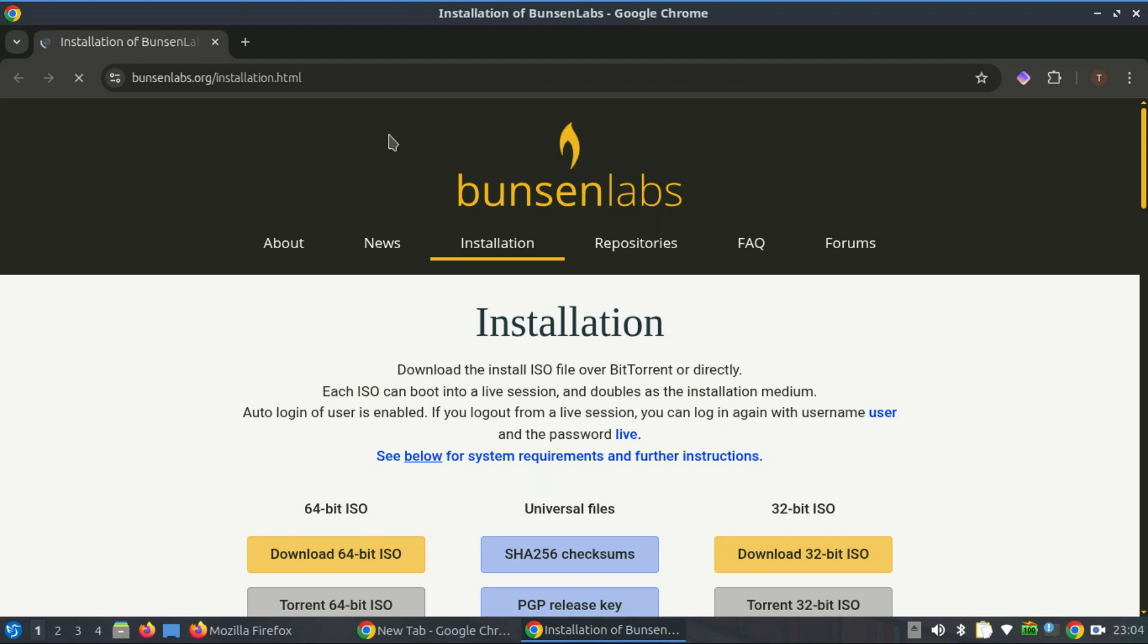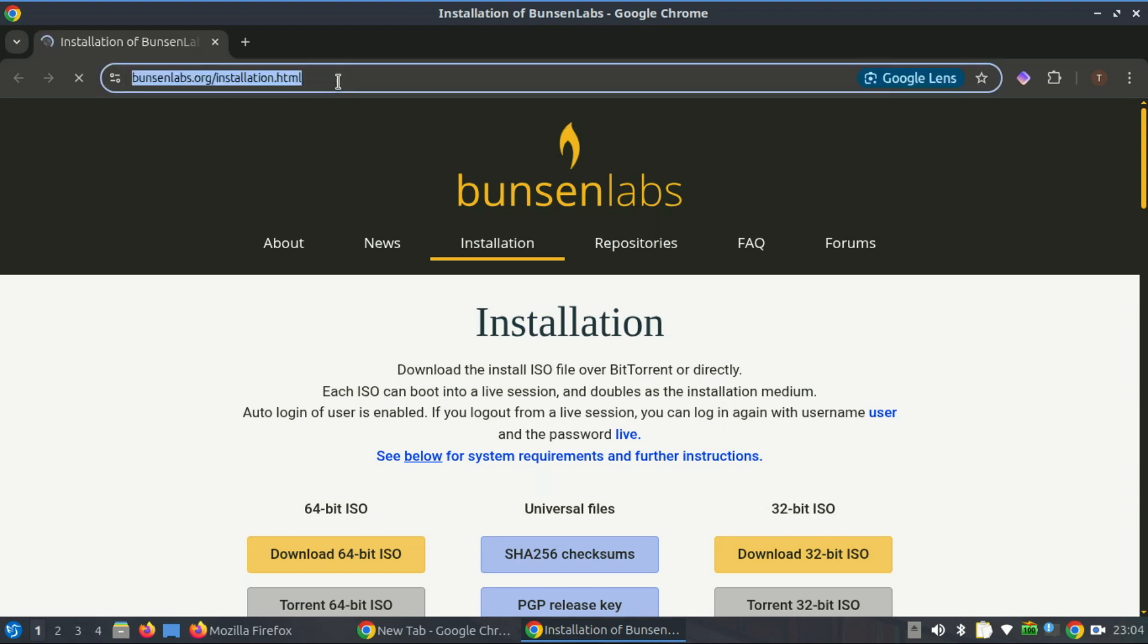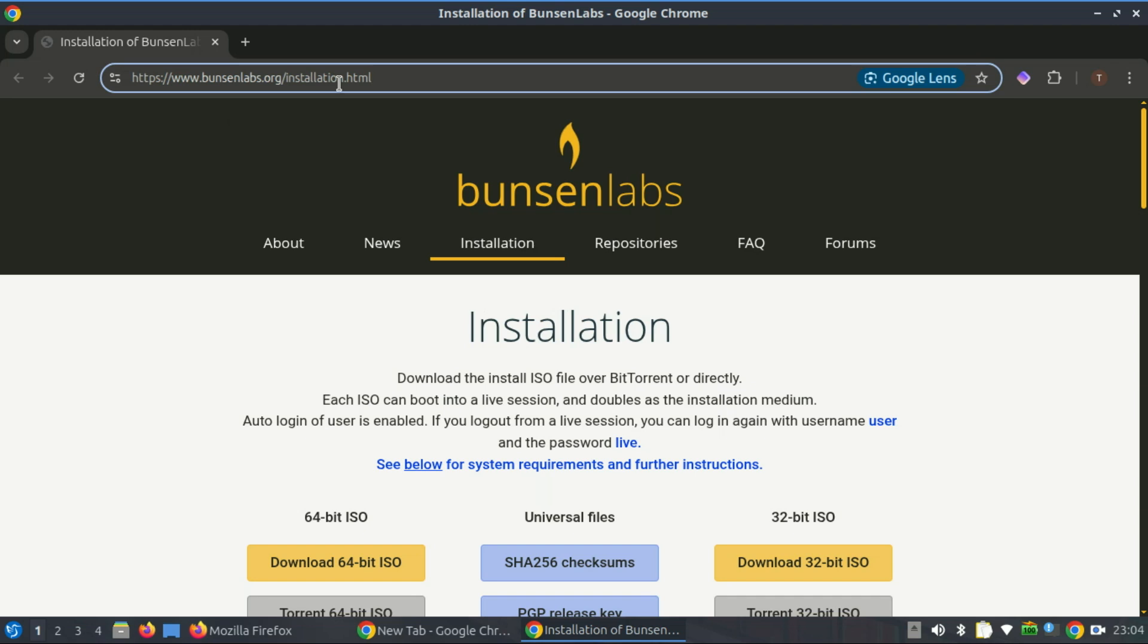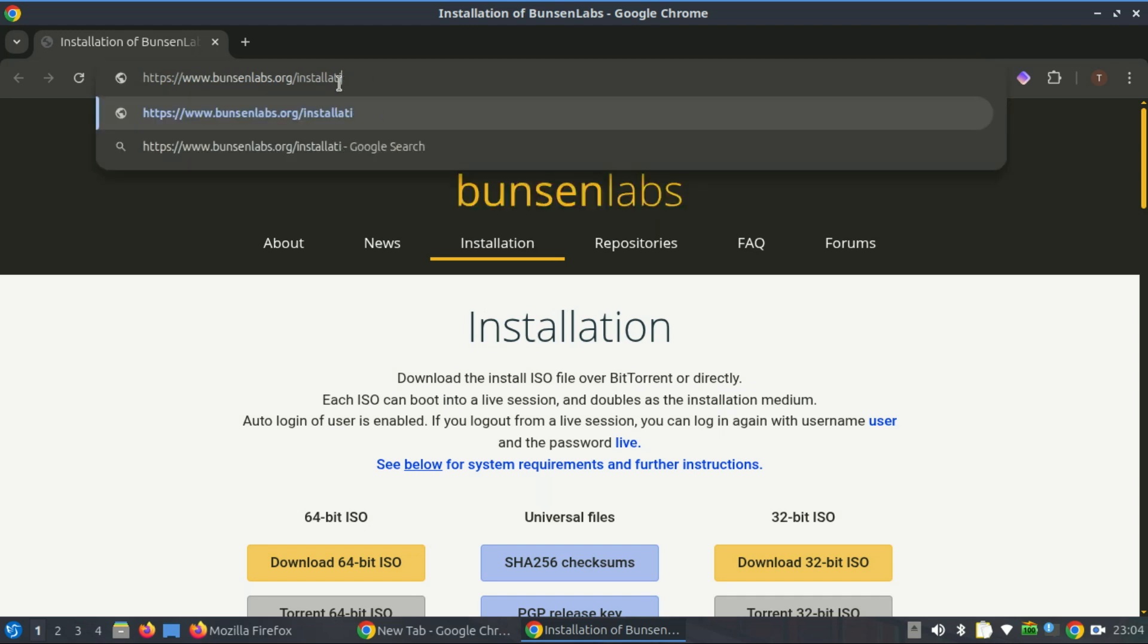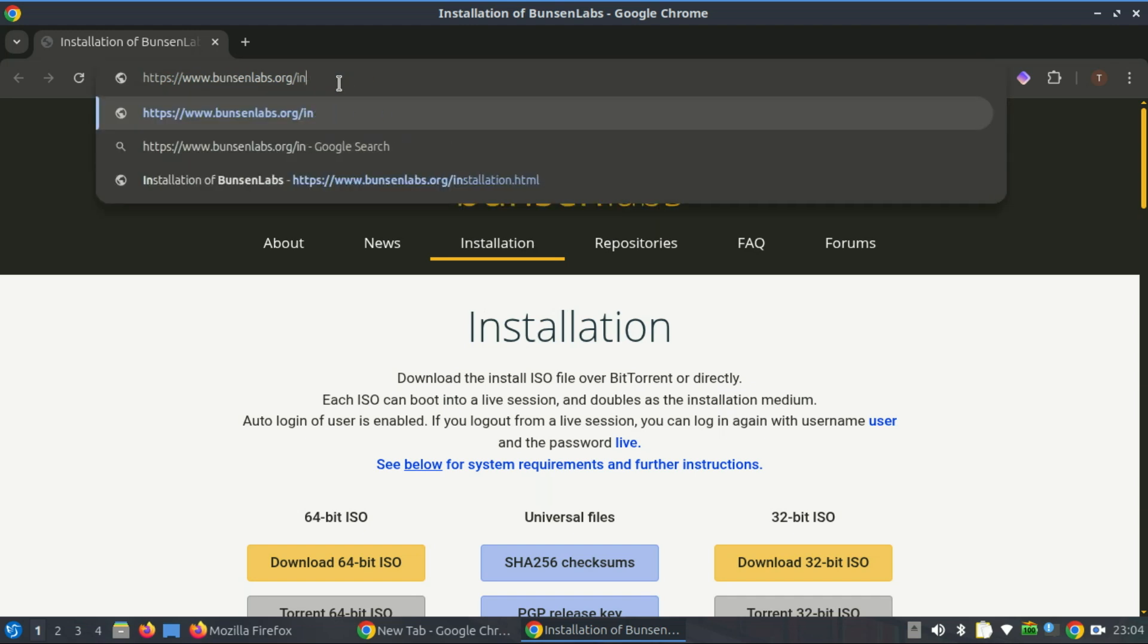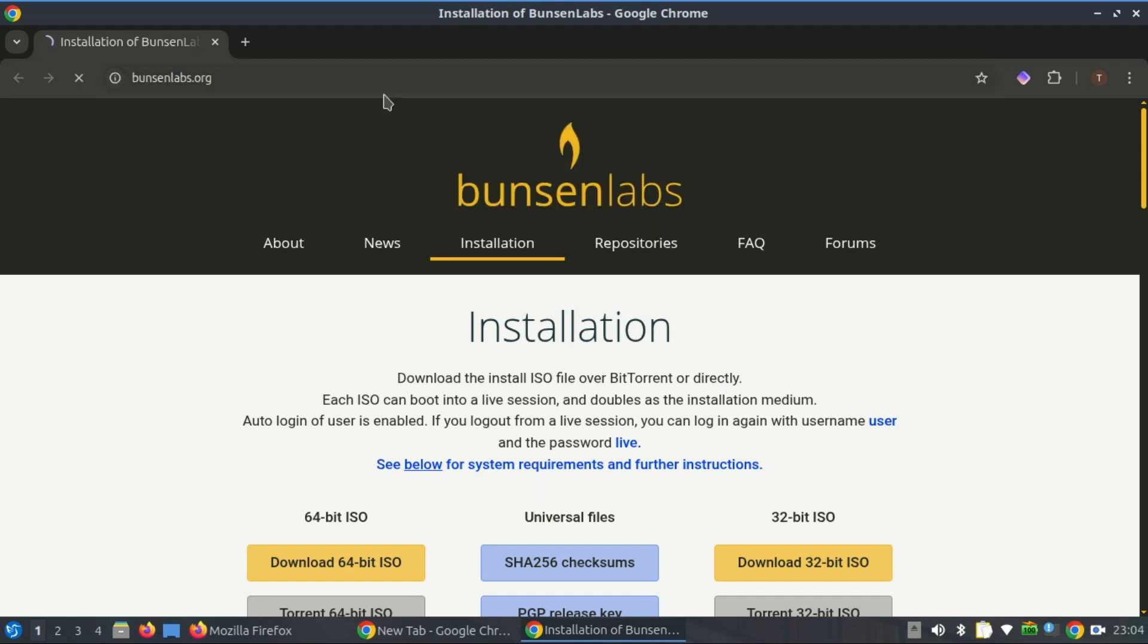Finally, you can also try out Bunsen Labs. Bunsen Labs takes the lightweight power of Debian and wraps it in a sleek, efficient interface that still embraces aging 32-bit hardware. It's like giving your retro tech a second wind and watching it sprint.